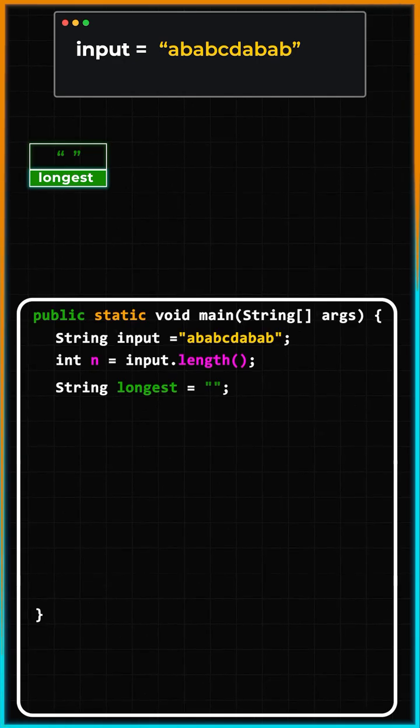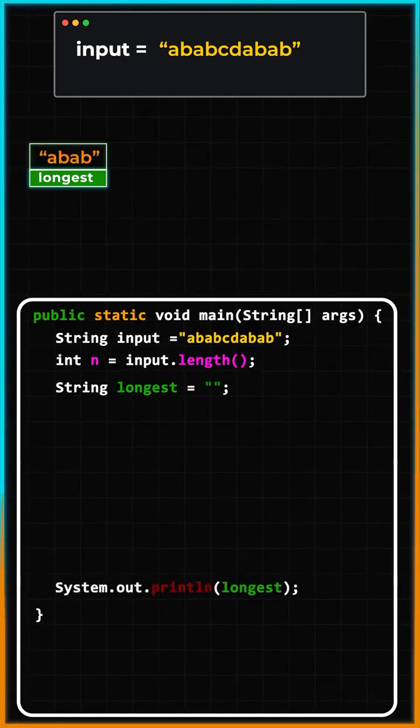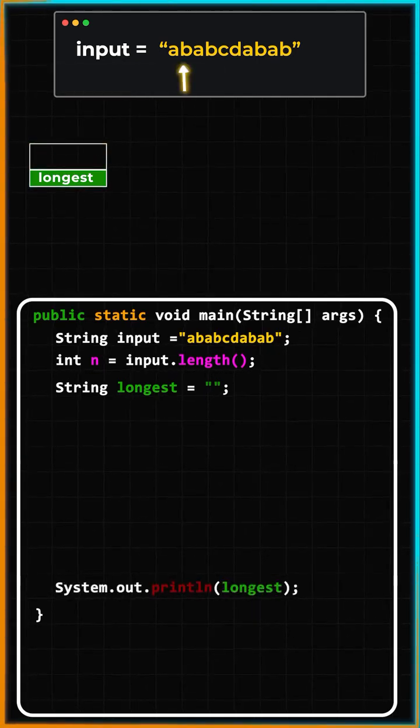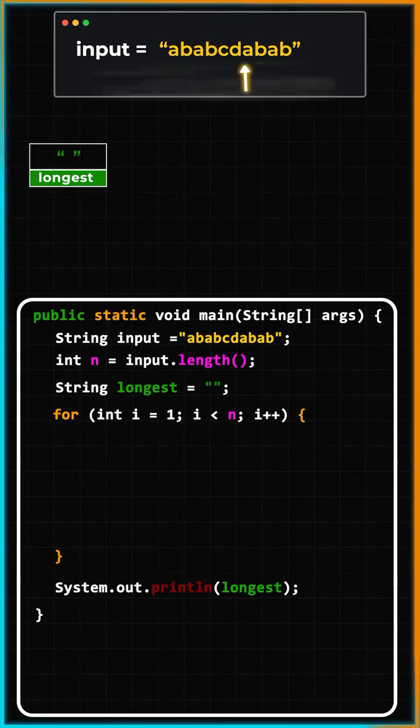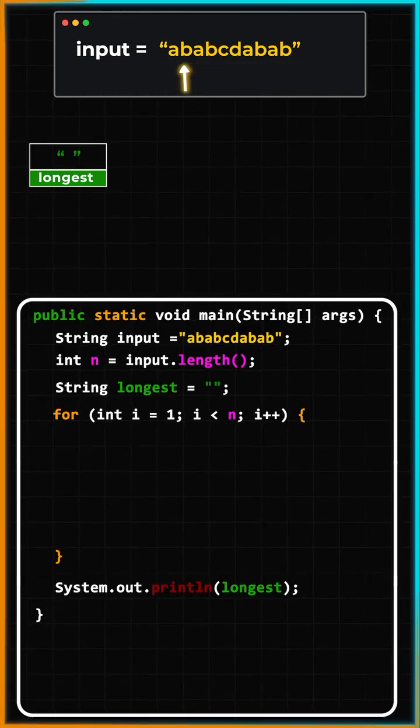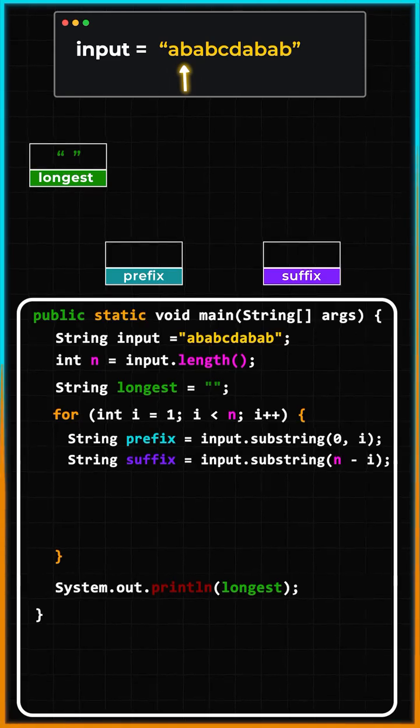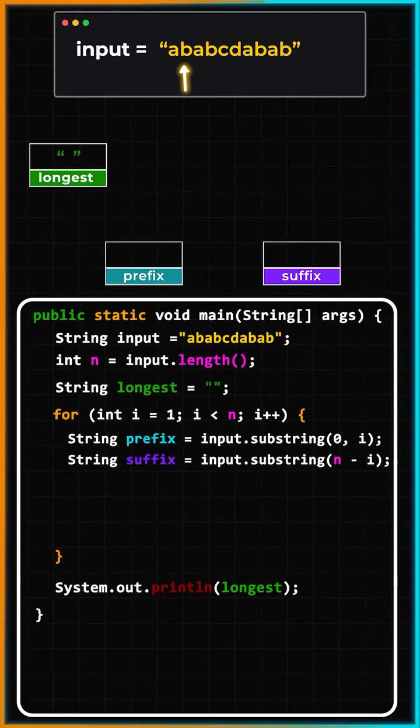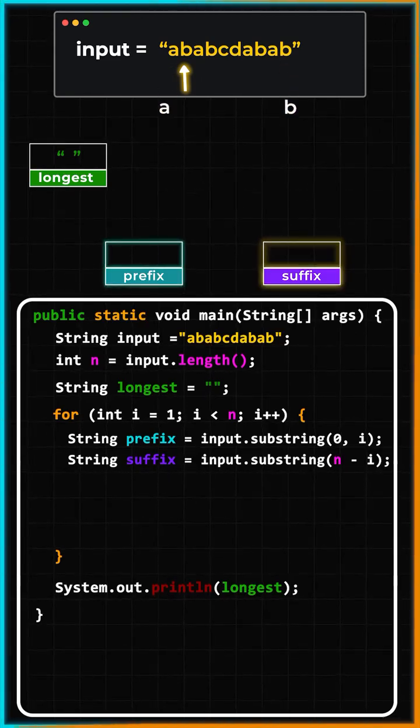which will hold the longest prefix and suffix for us. Using a simple for loop, we iterate over the string. Here's the interesting thing: during each iteration, we will calculate the prefix and the suffix using the Java inbuilt substring method.